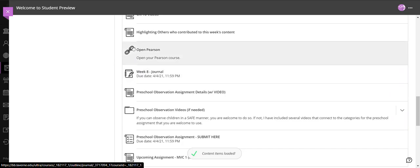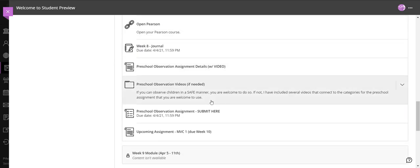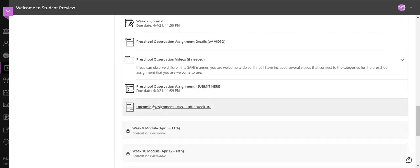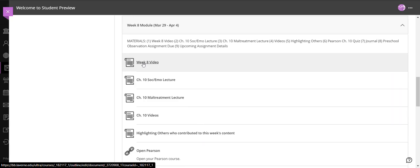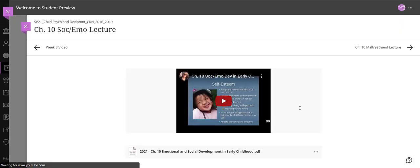It is directly related to our chapter 10 content and then a little bit of information about your upcoming assignment in week 10. So let's get started. This is the week 8 video so I'll go ahead and go to the next lecture.